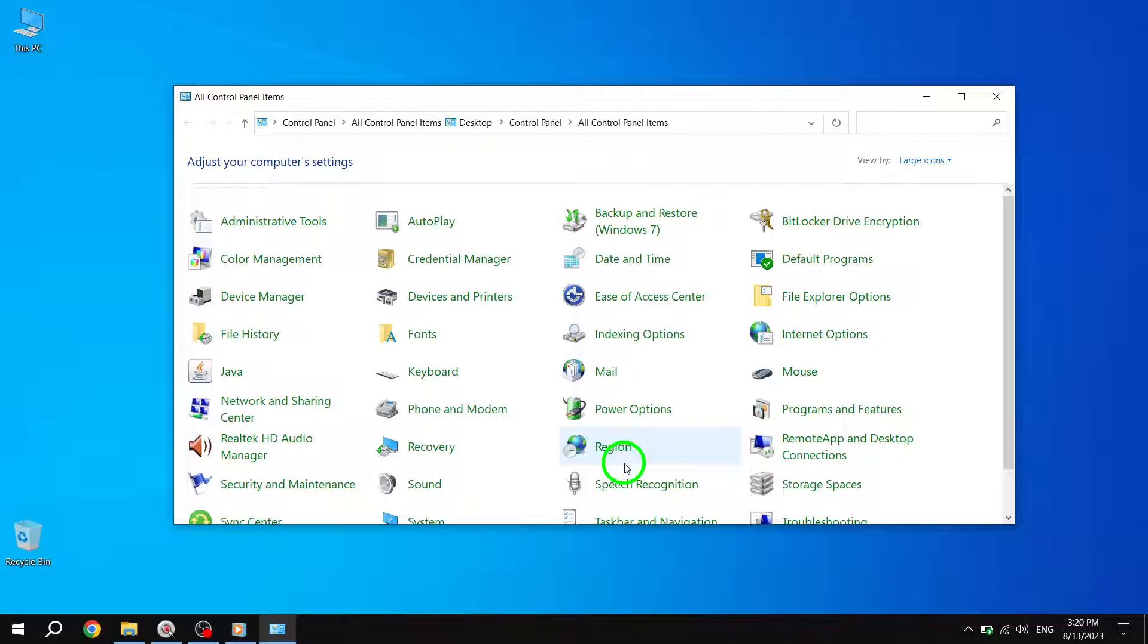Customizing the sounds on your computer allows you to personalize your Windows experience and make error identification easier. Feel free to explore other options in the Sound Settings to further customize your system sounds.